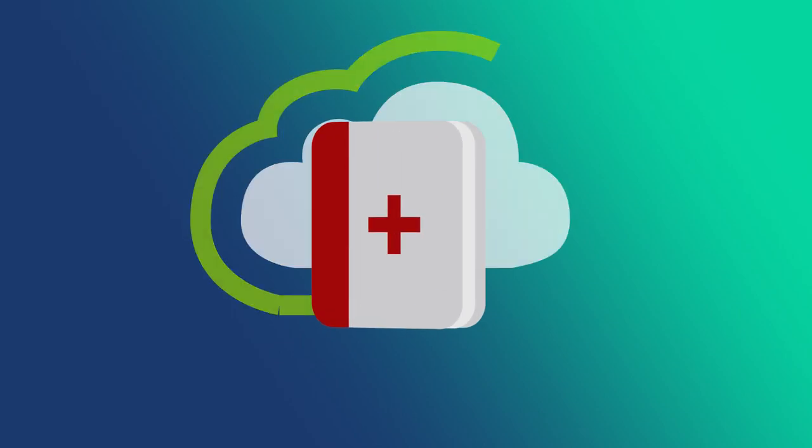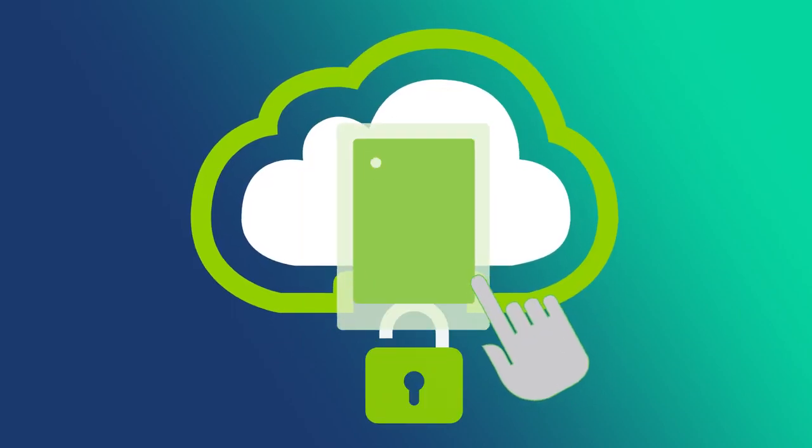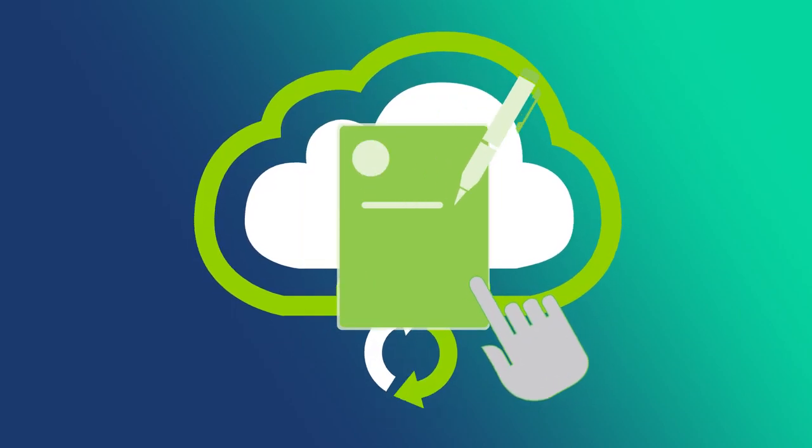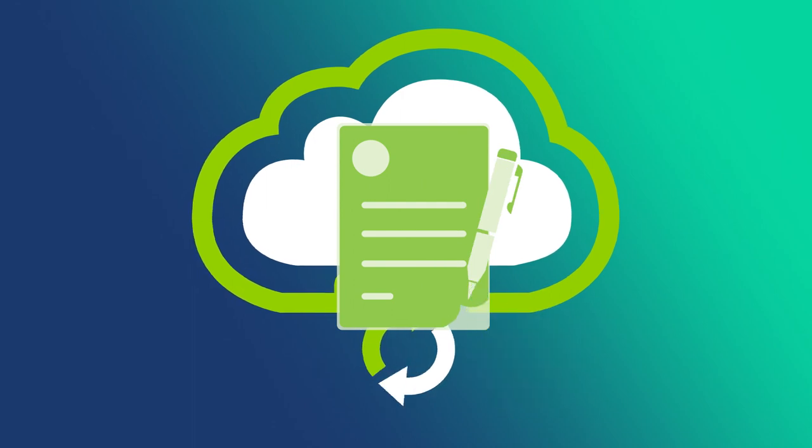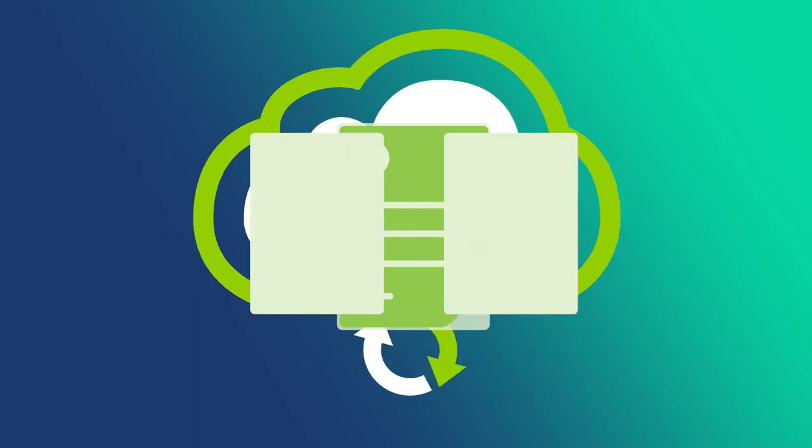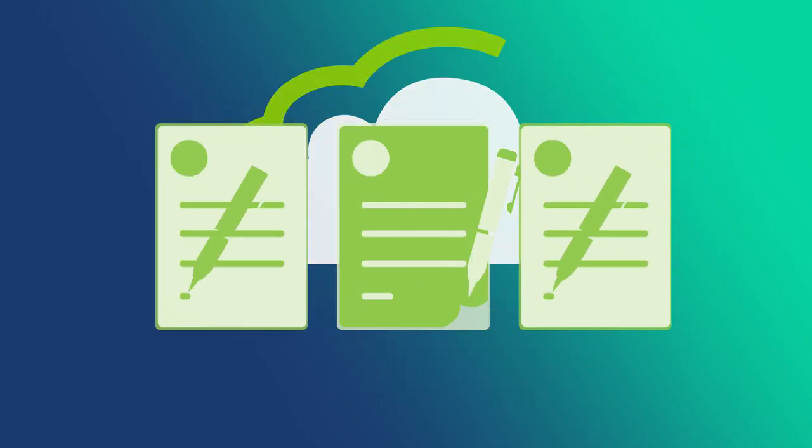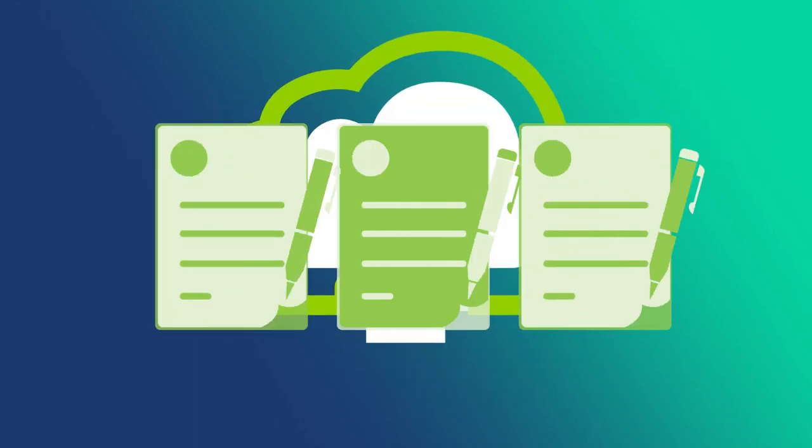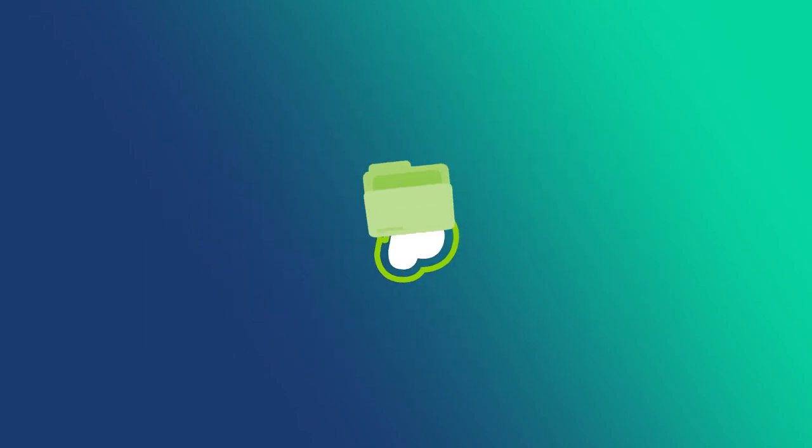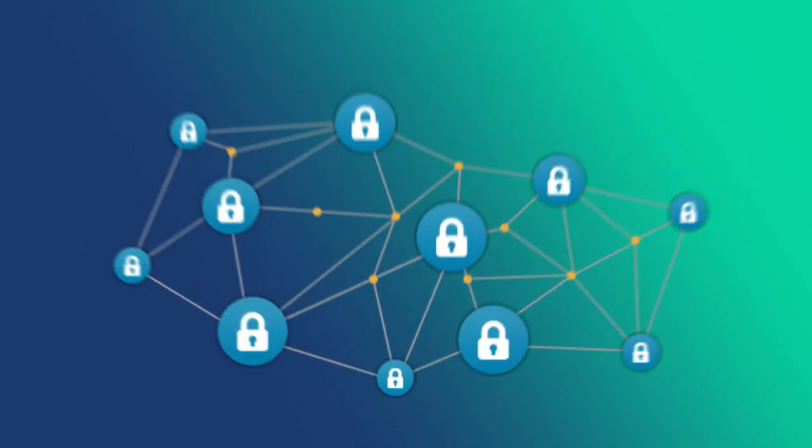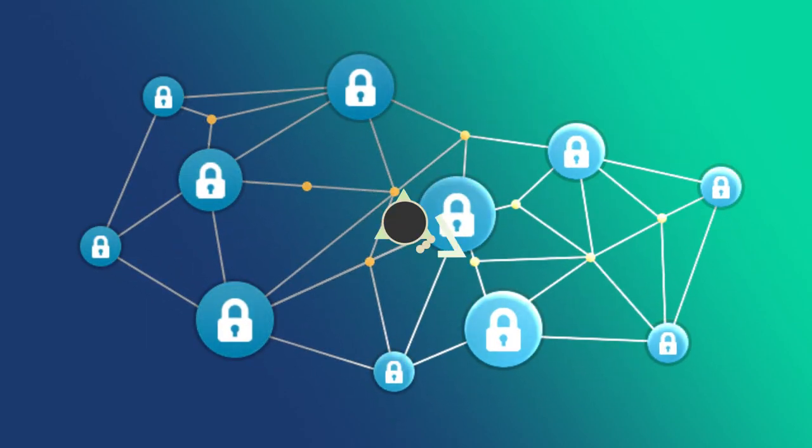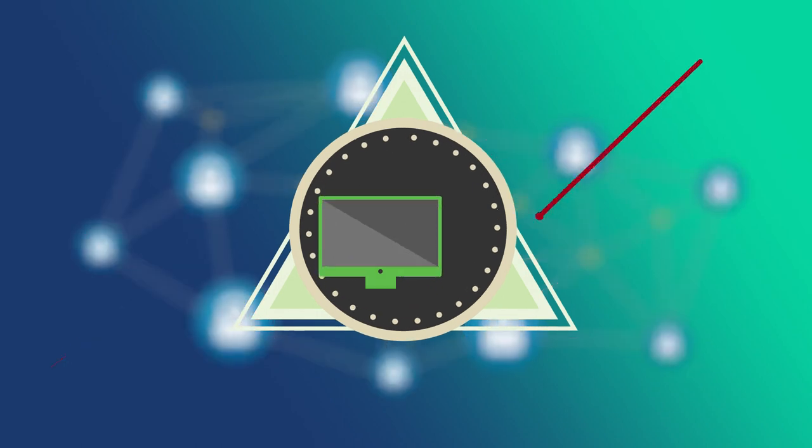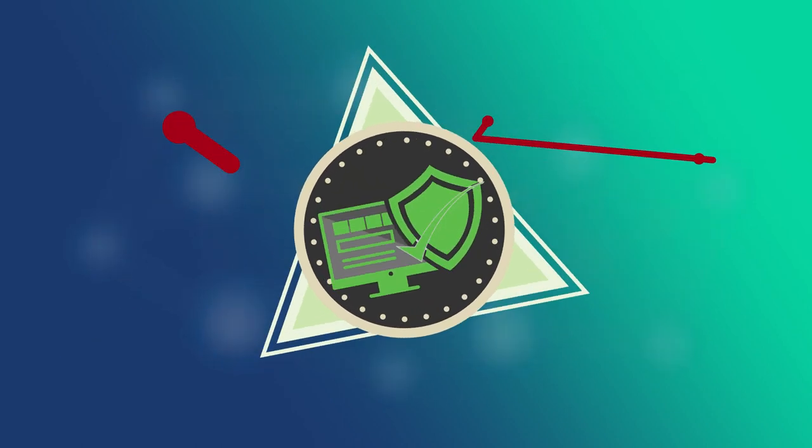The smart contract functionality means that authorized parties can easily receive and make changes to the record. This can mean adding a new document or updating it to abide by new regulations. These changes are backed up by the blockchain network and authenticated cryptographically, so they're more secure than traditional electronic health records.